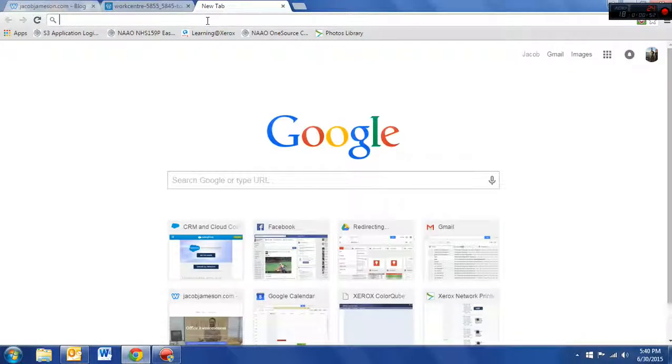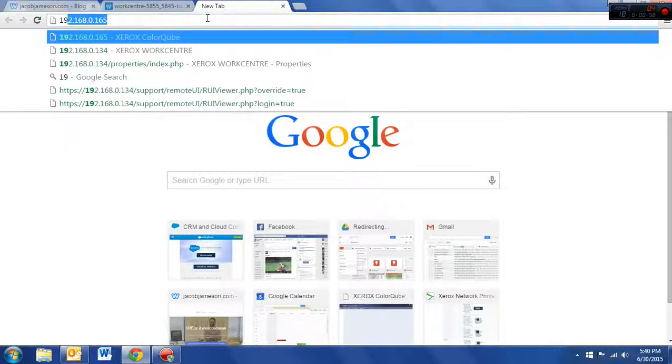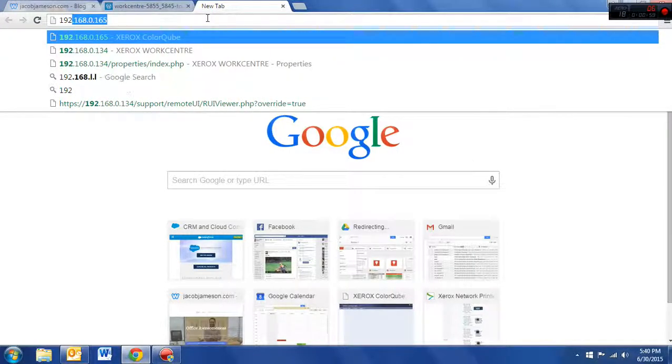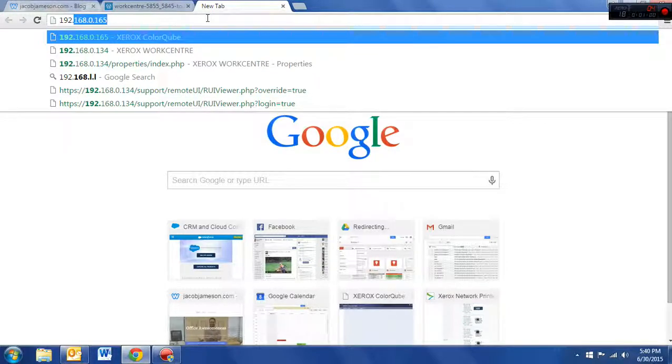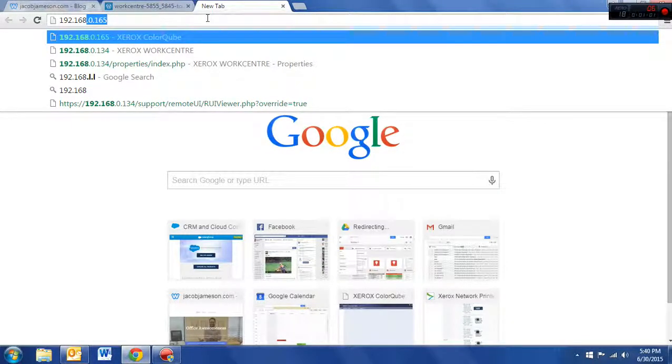The first thing you need to do is go to your machine's control panel, and the way to do that is to type in the machine's IP address.